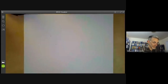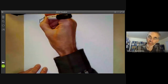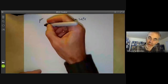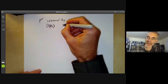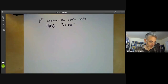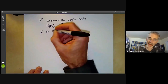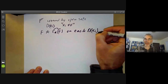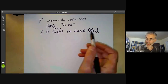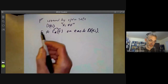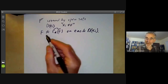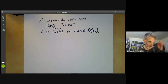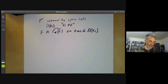P^R is covered by open sets of the form D(X_i), which you can think of as the locus where X_i is non-zero. We are going to show that F is isomorphic to gamma-star of F-twiddle on each D(X_i). This will be enough because if we find compatible isomorphisms on each D(X_i), that is sufficient to show they are globally isomorphic. The compatibility of the isomorphisms is essentially obvious from the construction.